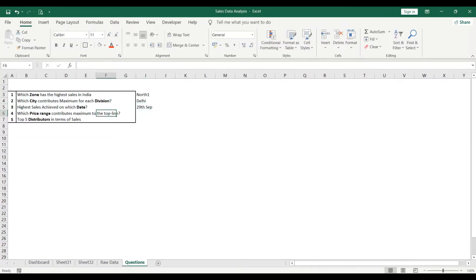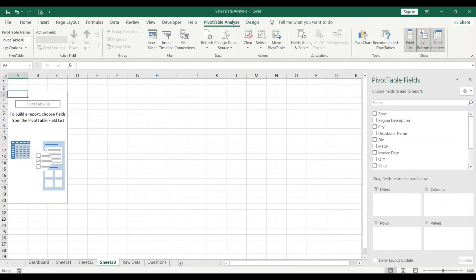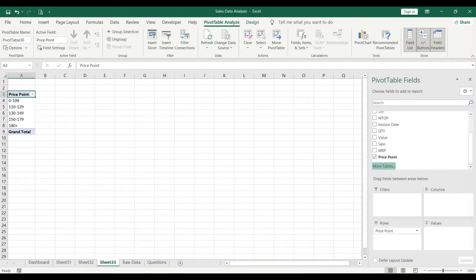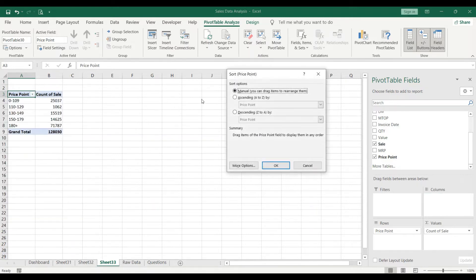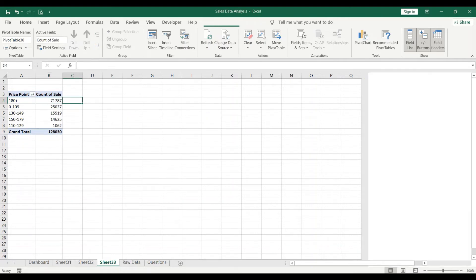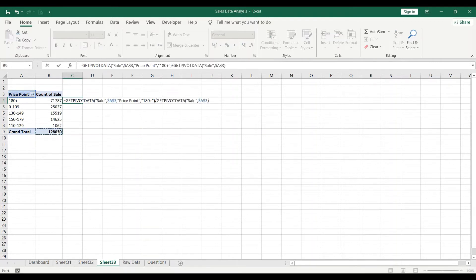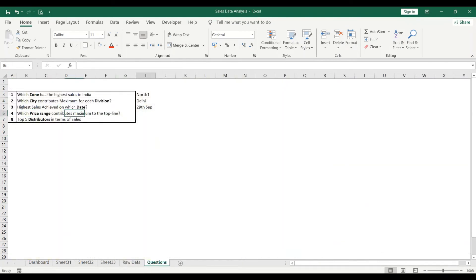The fourth question is: which price range contributes maximum to the top line? Insert another pivot table, select Price Point in rows and Sales in values. Top line is equivalent to revenue, which is sales. Sort descending, and the 180-plus price point is contributing 71,787 out of 1,28,030 — that's almost 56%. So the answer is 180 plus.